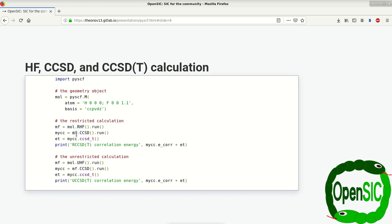And on top of this, we evaluate the energy for the perturbative triples for the CCSD(T). And in the end, we print the correlation energy evaluated by this restricted CCSD(T) calculation.